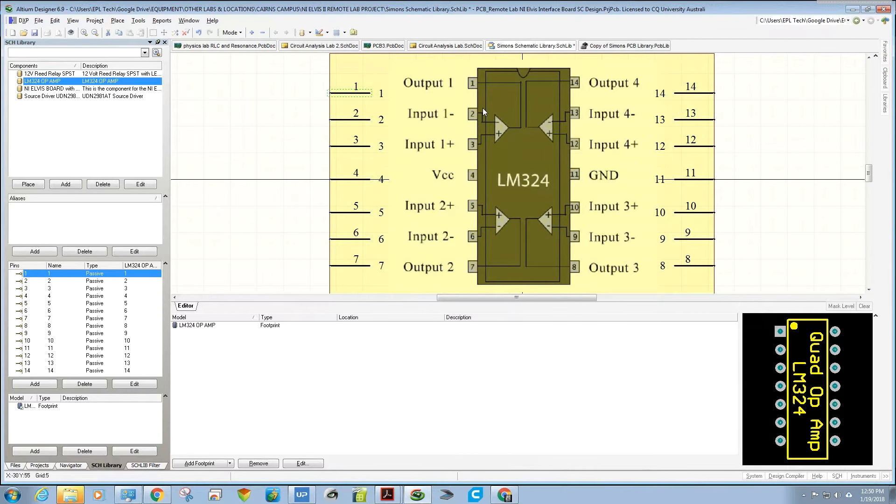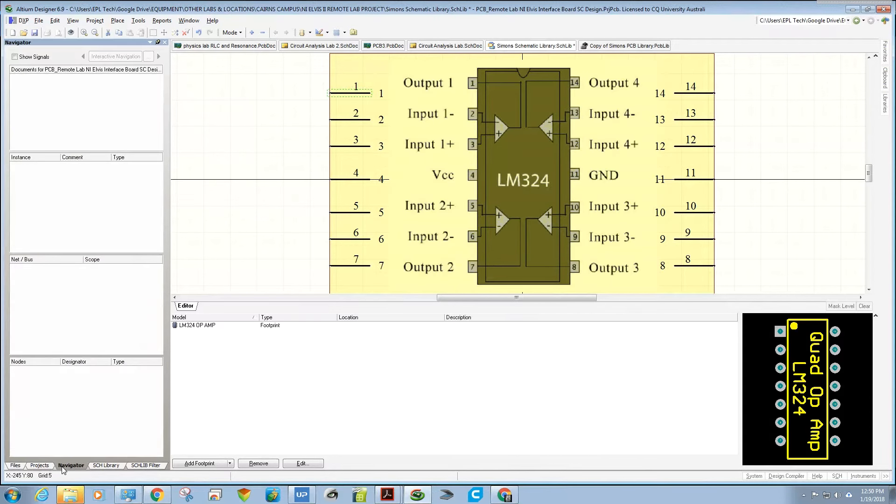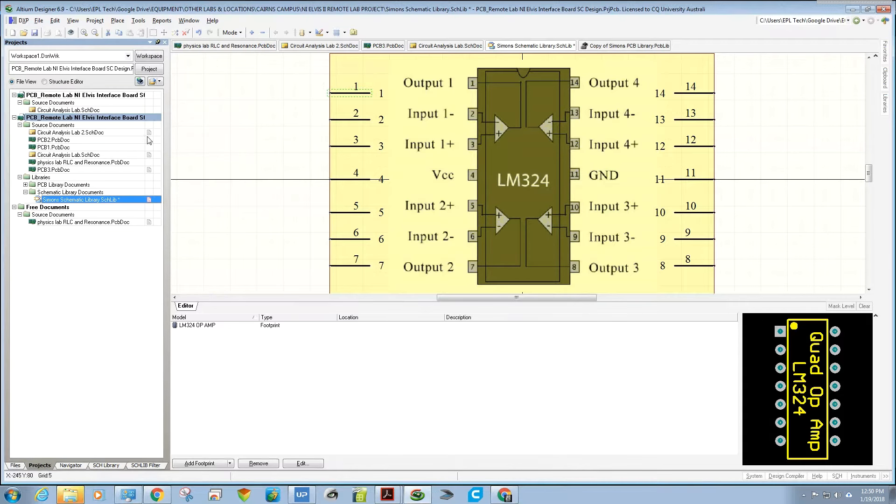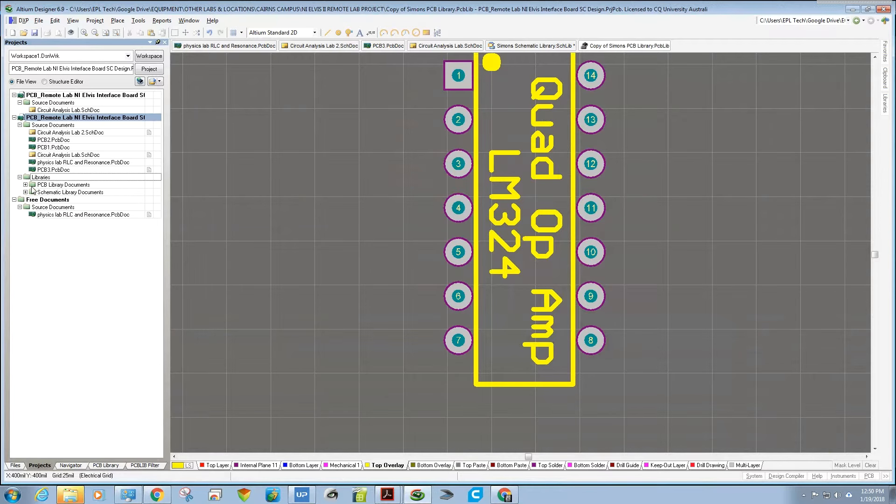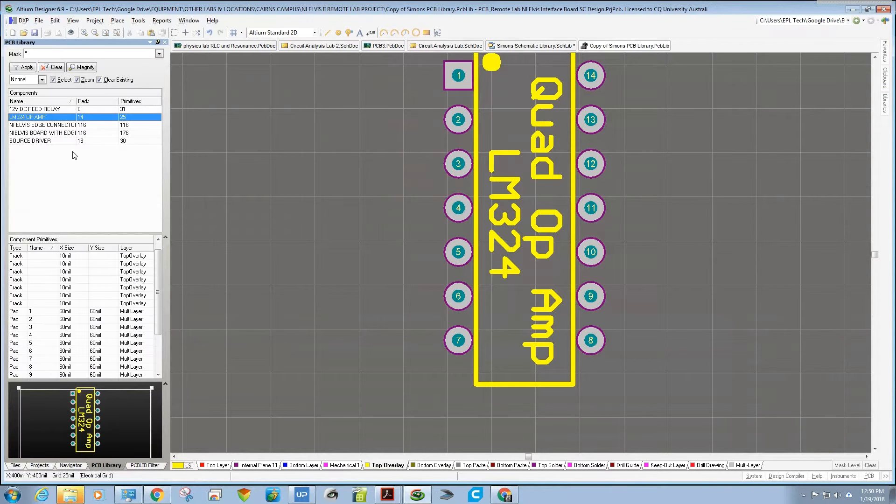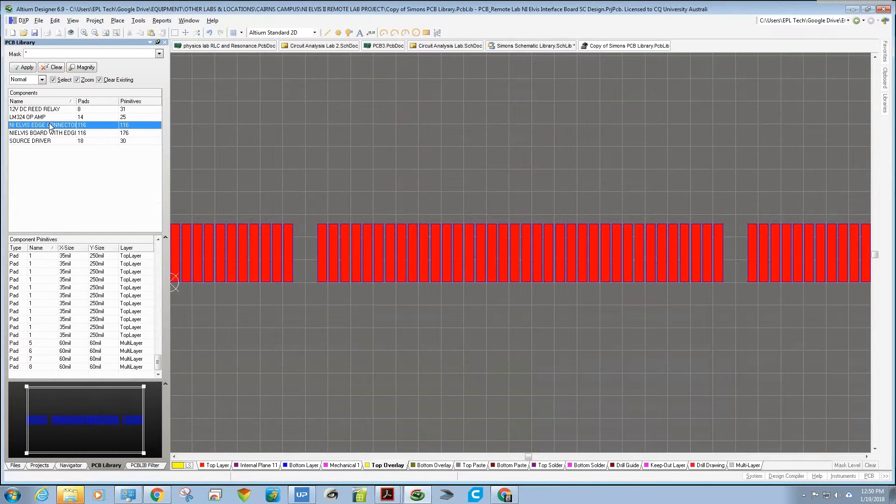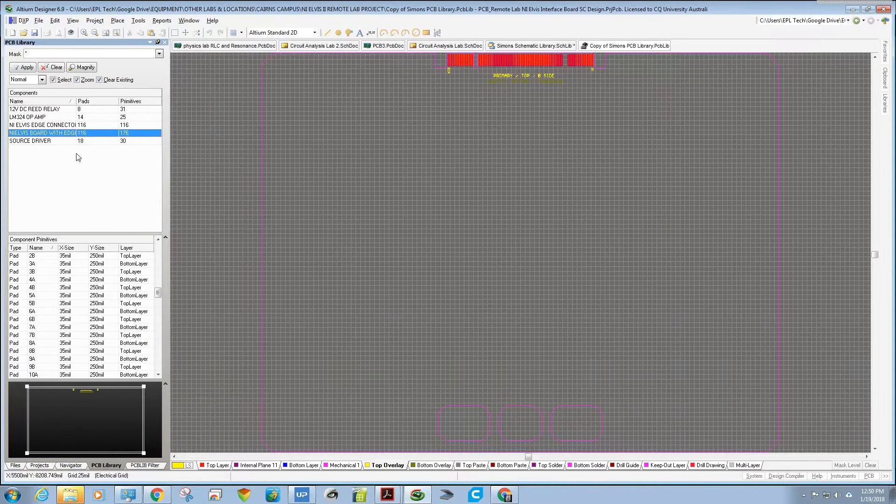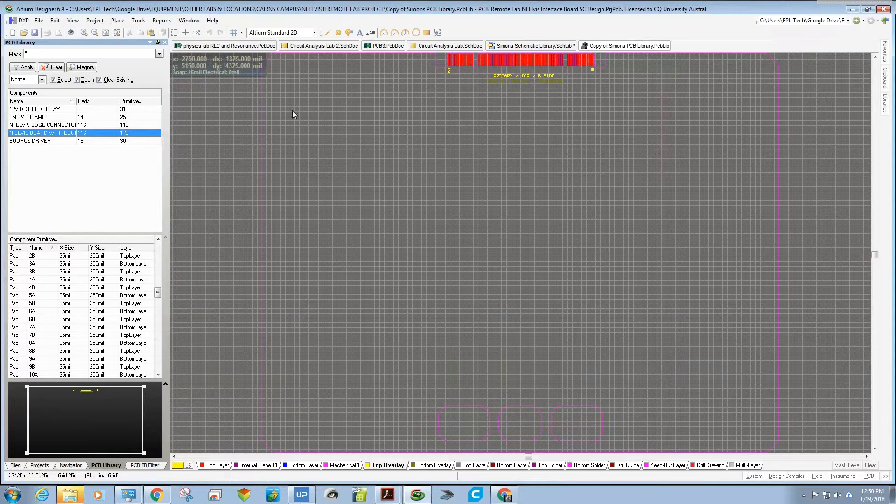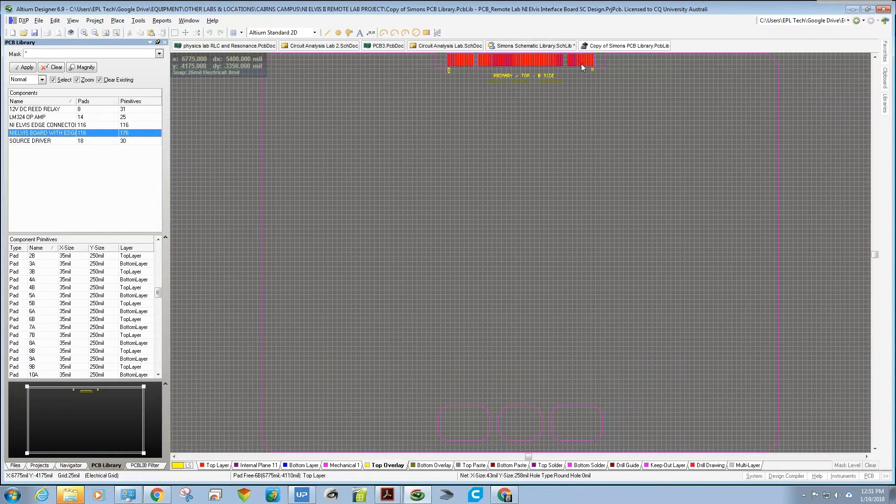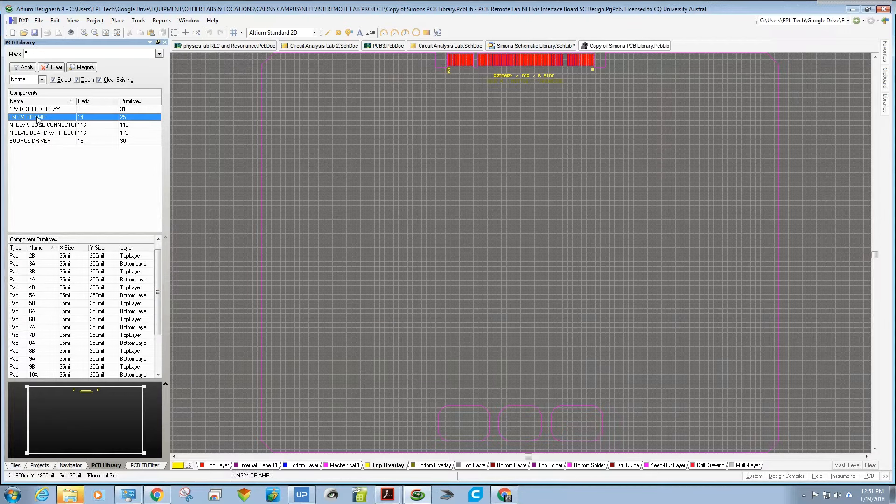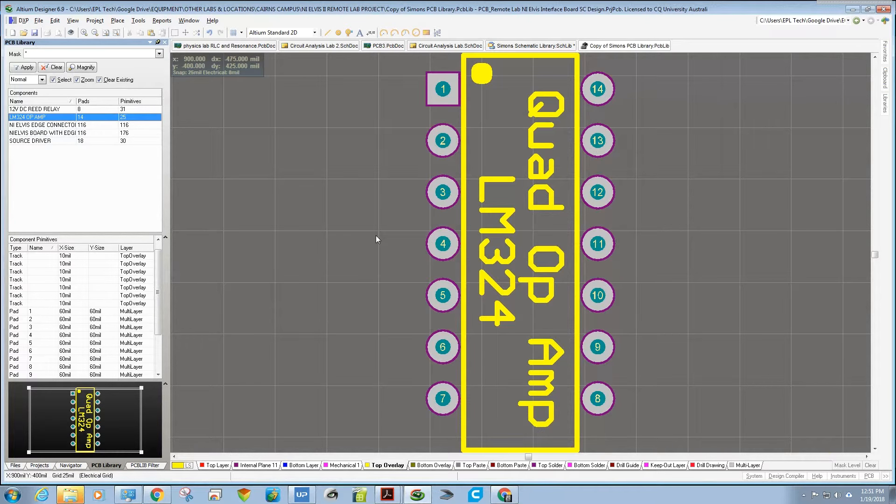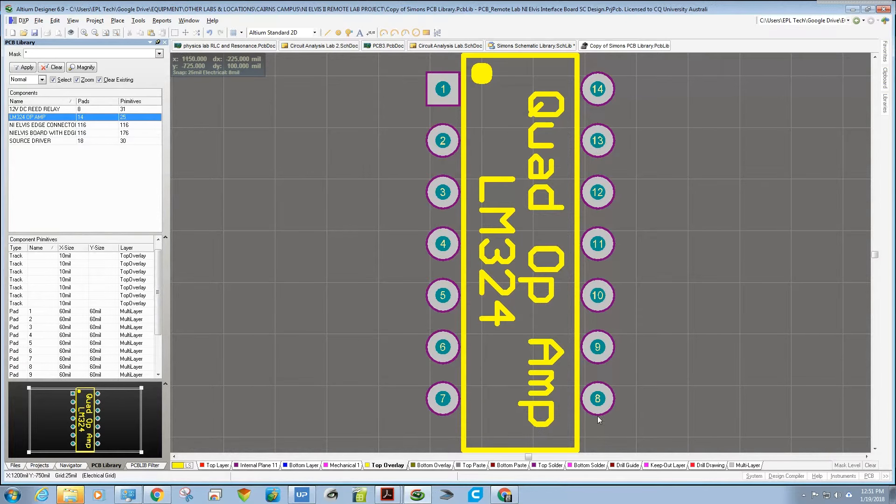Then I go and design the PCB board component. Going back to projects, opening up this one, and going to the PCB library, you can see I've done a few like this. I've designed the entire NI Elvis board layout as a component with the edge connector, which is kind of neat.